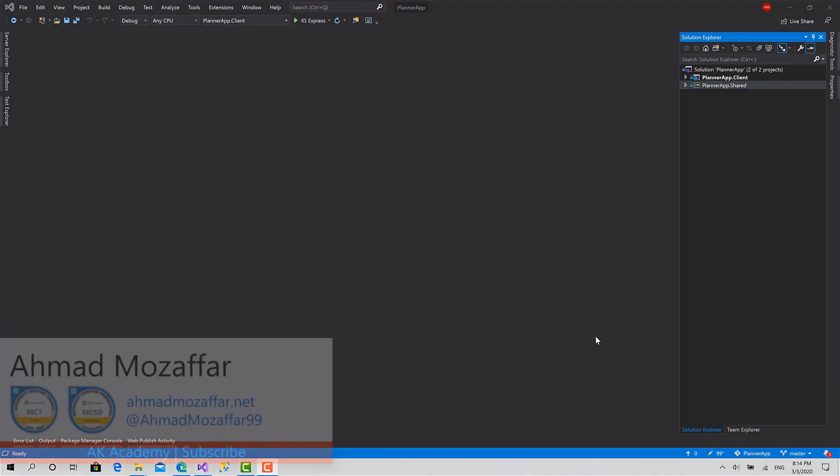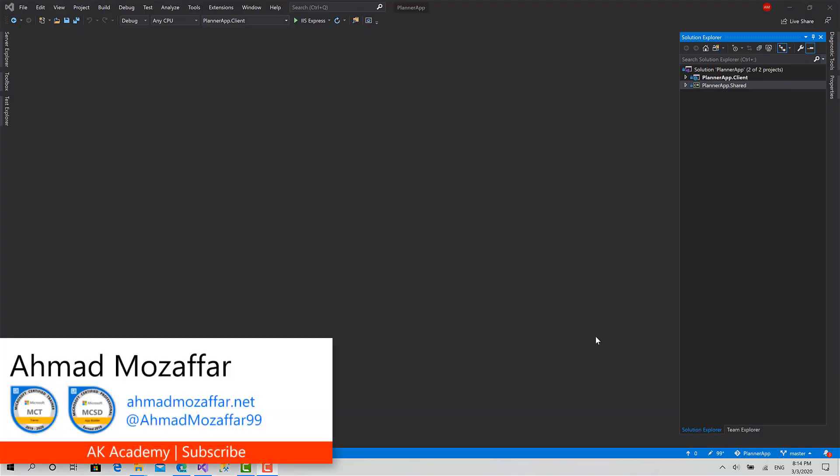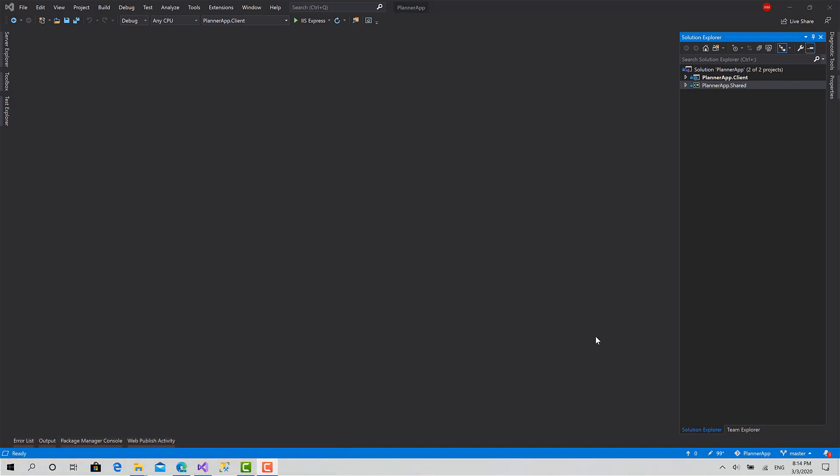Hello everyone and welcome back. Today in this episode we are going to start implementing the register function by designing the UI, creating the component and creating the required models. Today we will start by creating models first in the shared library project. We will see how we will do this step by step. So let's get started.